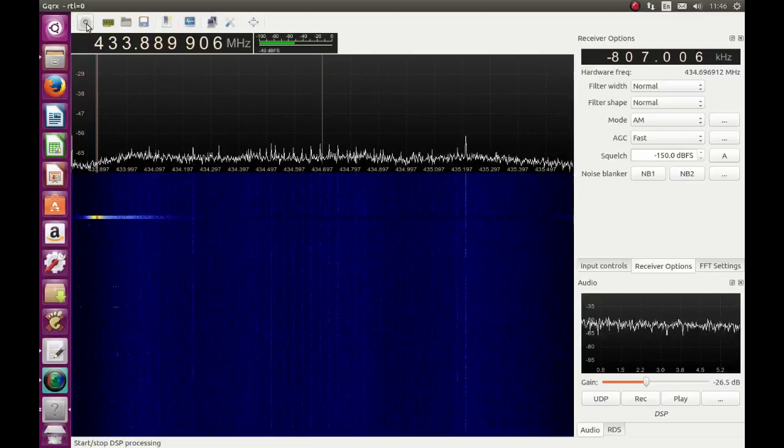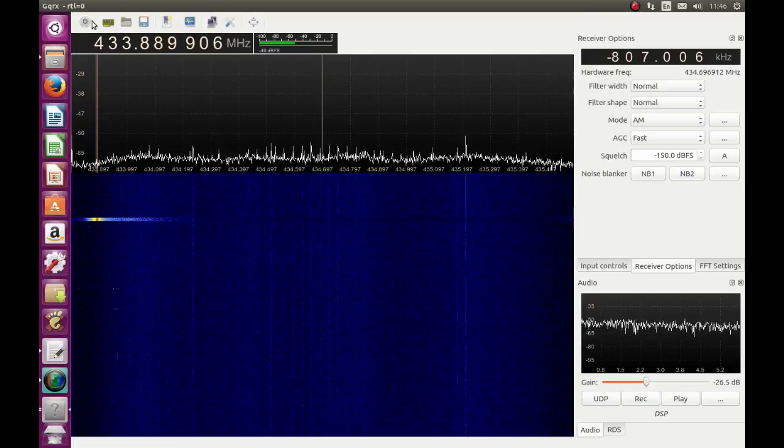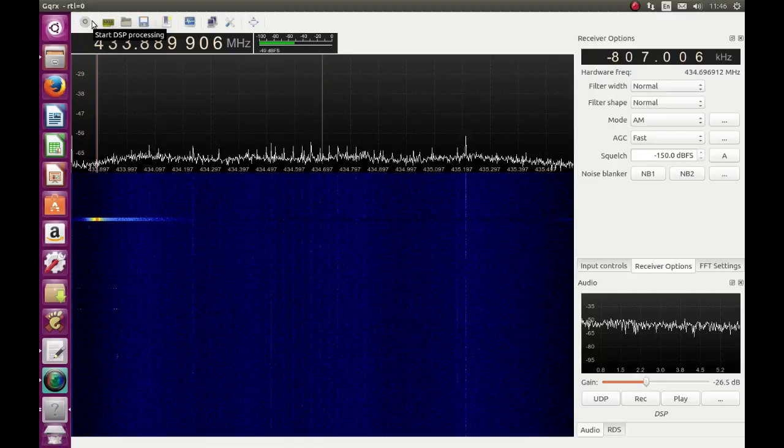So that is how you can tell what frequency the weather station is transmitting on.